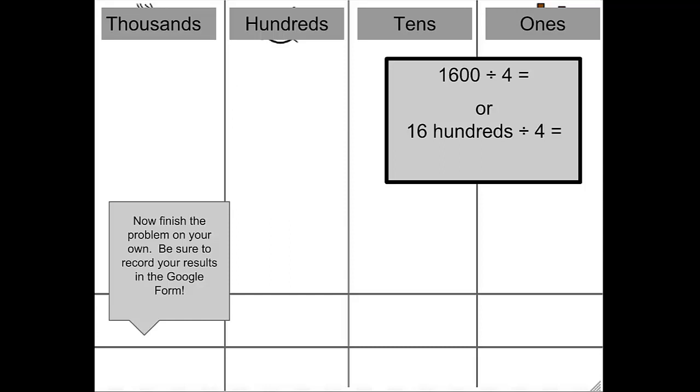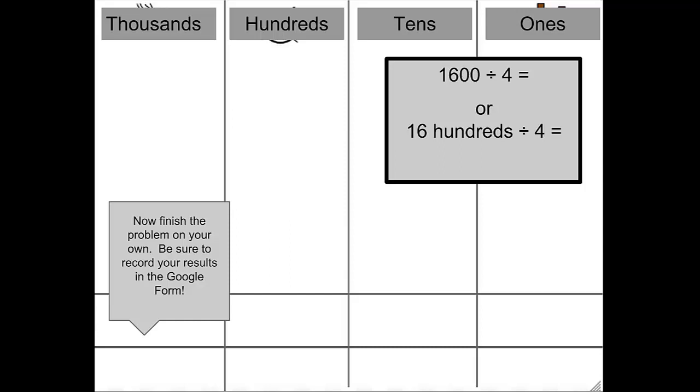Ready for the next one? Let's go. Told you you were ready. Here we go. 25,000 divided by 5. It's your turn for an extra, extra, entirely optional challenge. Are you ready? Go ahead and solve it, and tell me about it on the Google form. Remember, you can use words and or include a link to a visual representation. I can't wait to teach you tomorrow. See you tomorrow.